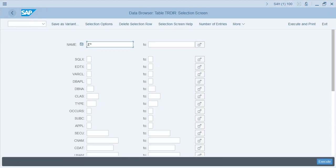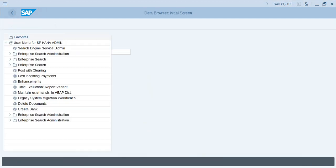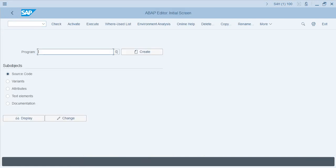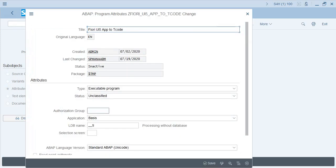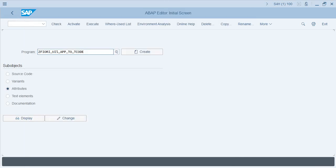Let's go and check SE38. There are two ways of assigning authorization groups to programs. One is using SE38 — you enter the program name in SE38, and developers will have to select Attributes and click on Change. In the authorization group field, you can then assign the authorization group. This is one way of doing it.